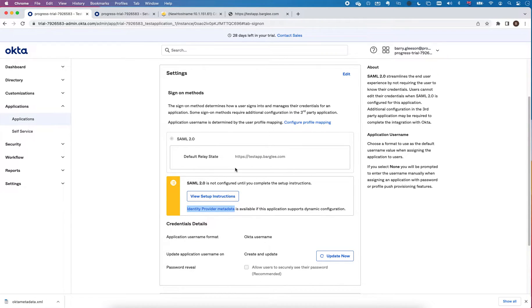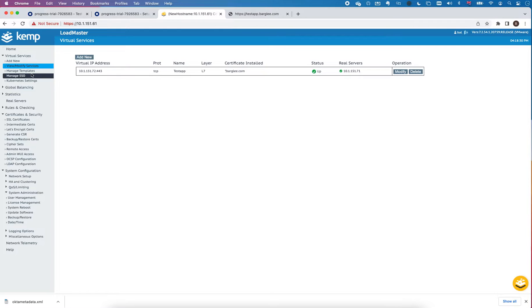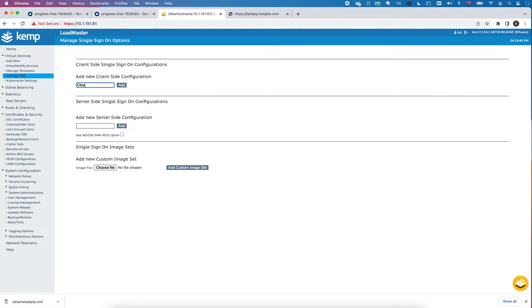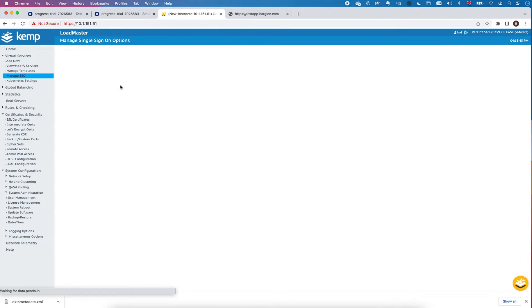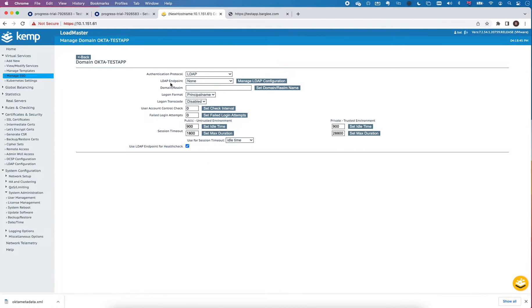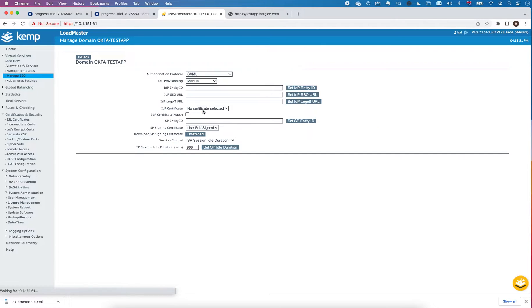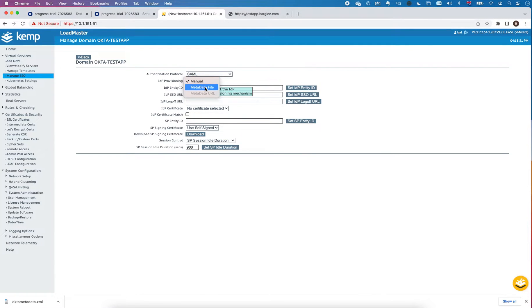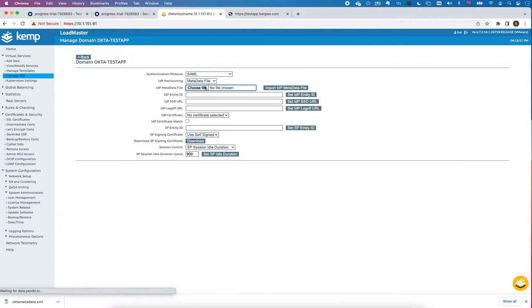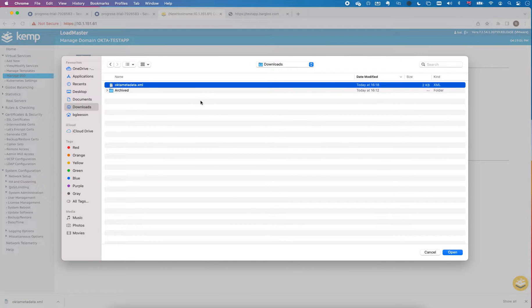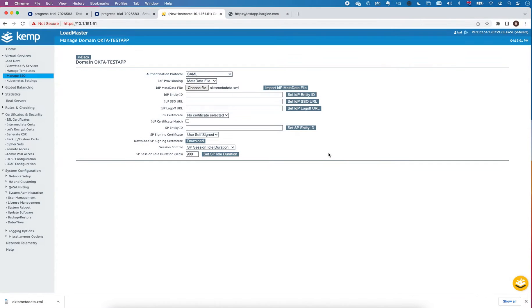Now I'll do the loadmaster side of things. I'll go into manage SSO and I'm going to add a new client side configuration. I'm going to call that Okta test app and I'm going to set the authentication protocol to SAML. The IDP provisioning I'm going to say metadata file and if I click import this will fill in all those fields, so that's really handy.